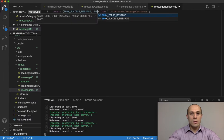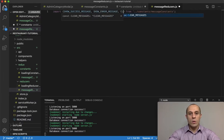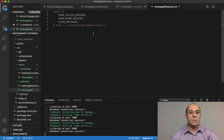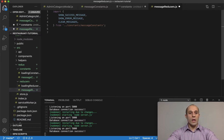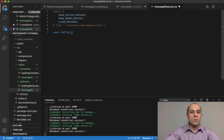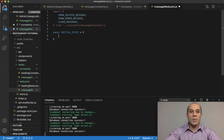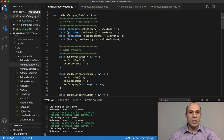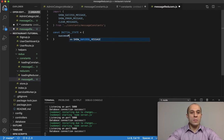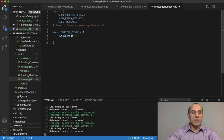With the reducer, we have to set up an initial state. That initial state is equal to an object with two properties: successMessage and errorMessage — essentially naming them the same as what we did at the component state level. successMessage will initially be an empty string, and equally so for errorMessage.